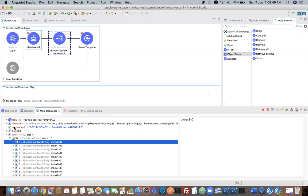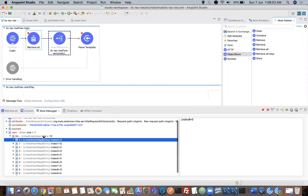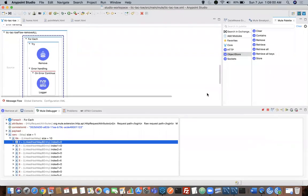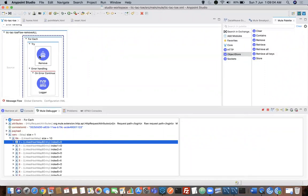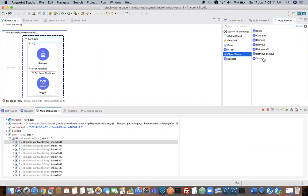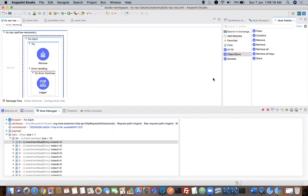Whenever I'm using the login page, whenever I start my flow, I want to delete all the existing keys that are present in object store. That's the reason my next step is a flow reference which we call the remove all flow. If you see the remove all flow, there is a remove operation of object store which is wrapped within a for-each loop. The reason behind this is we don't have any kind of remove all operation like we had with retrieve all, so we need to remove all the keys step by step.